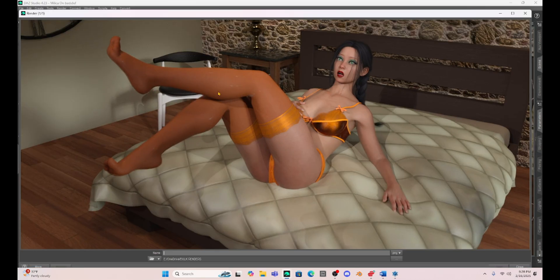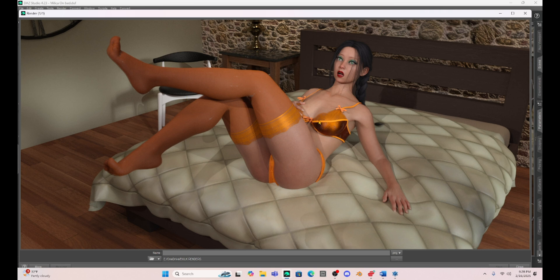Okay. So there we have our render. And you can see there's some things that I should do with this. Adjust like her leggings and stuff. But overall, I think this looks pretty good. So I hope this helps you.